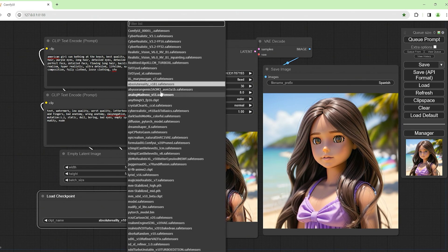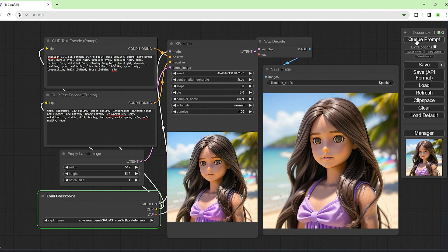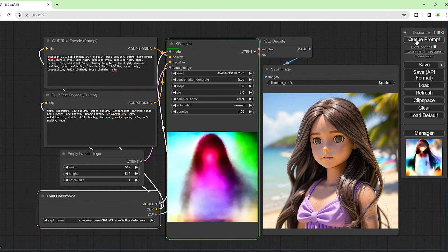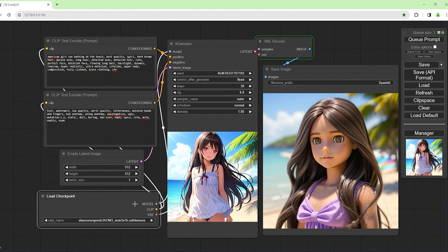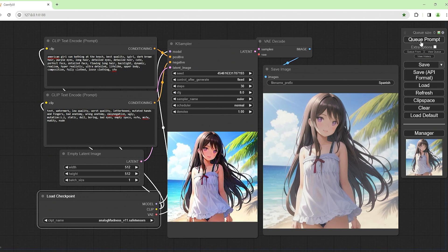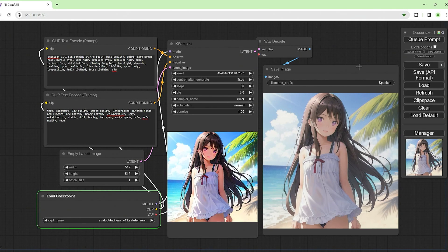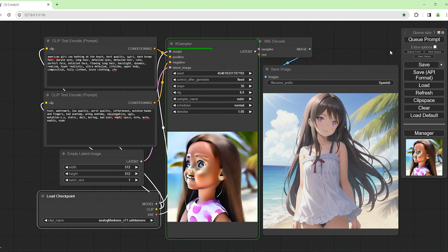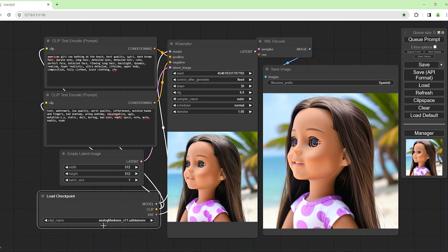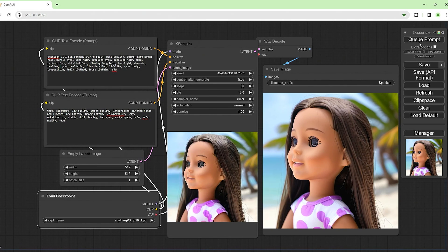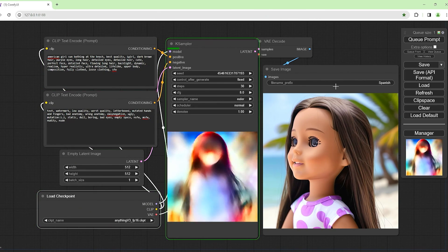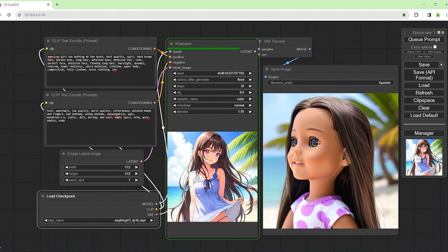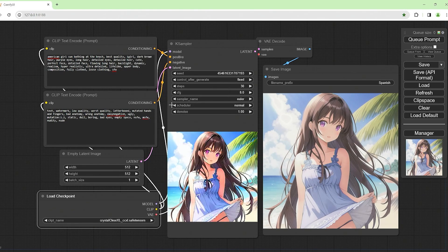Abyss Orange Mix, I don't know what this is. I downloaded it literally just before starting this video. Oh, this is anime style, not what I wanted. Analog Madness, let's try that. Is that even a checkpoint? I'm pretty fairly new to this. I'm putting stuff where other stuff is. Ignore that. Anything v3 FP16 checkpoint. That's another anime style.